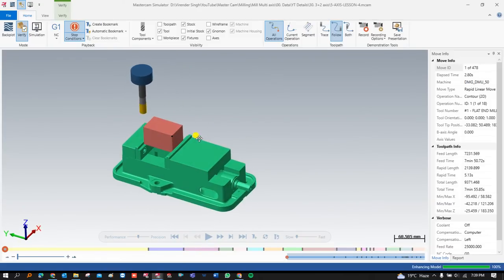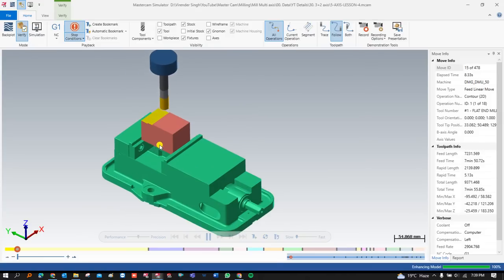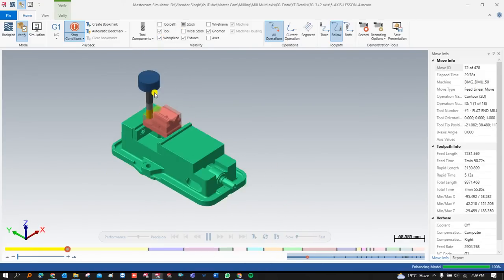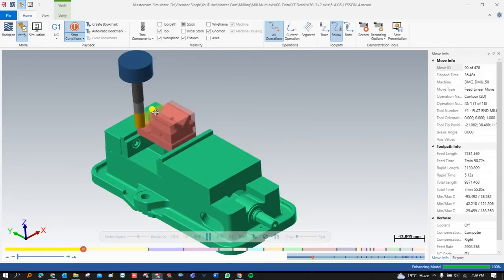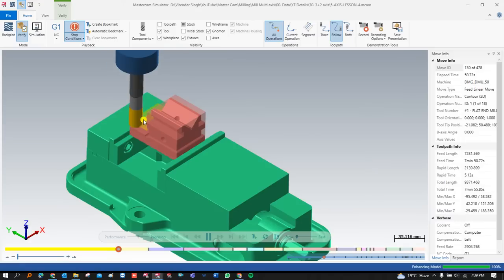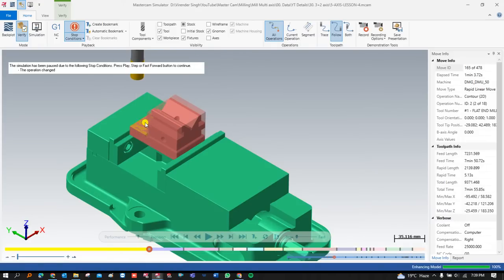Now let me start the verify mode simulation. As you can see, at the top is my tool, at the bottom portion is my vise, and this is my workpiece. I'll slow down the speed so you can follow along. Once I start cutting the part, you can see the highlighted areas. This is my part and on the outer side is my raw material.